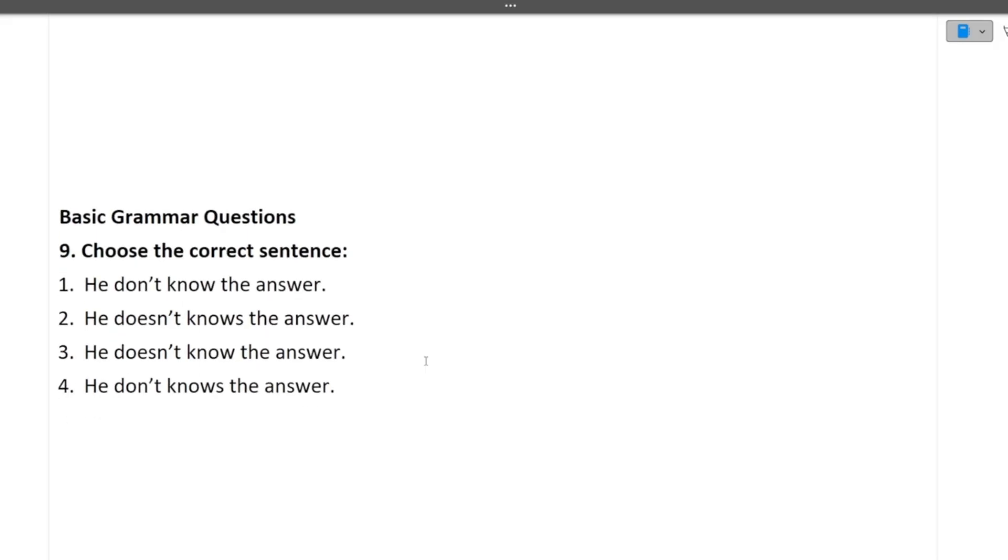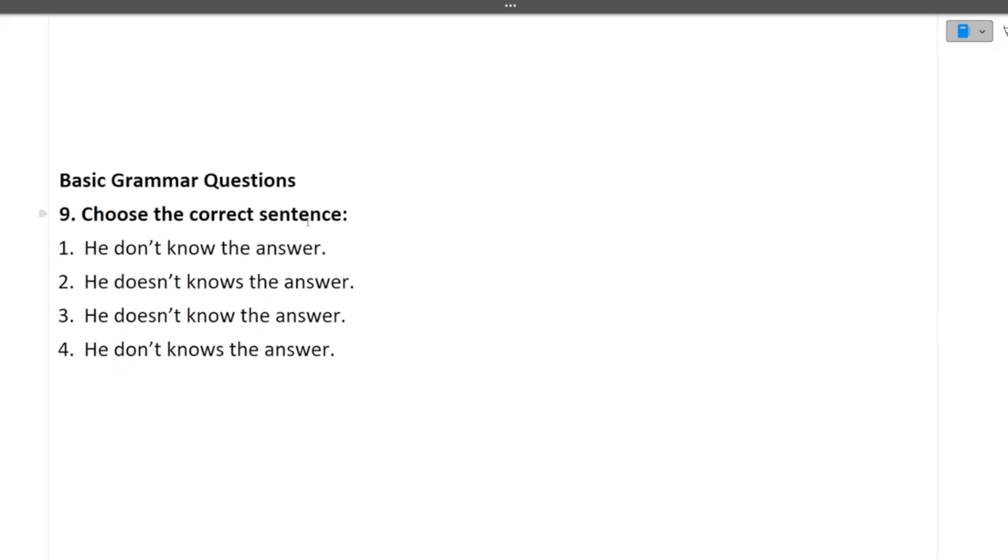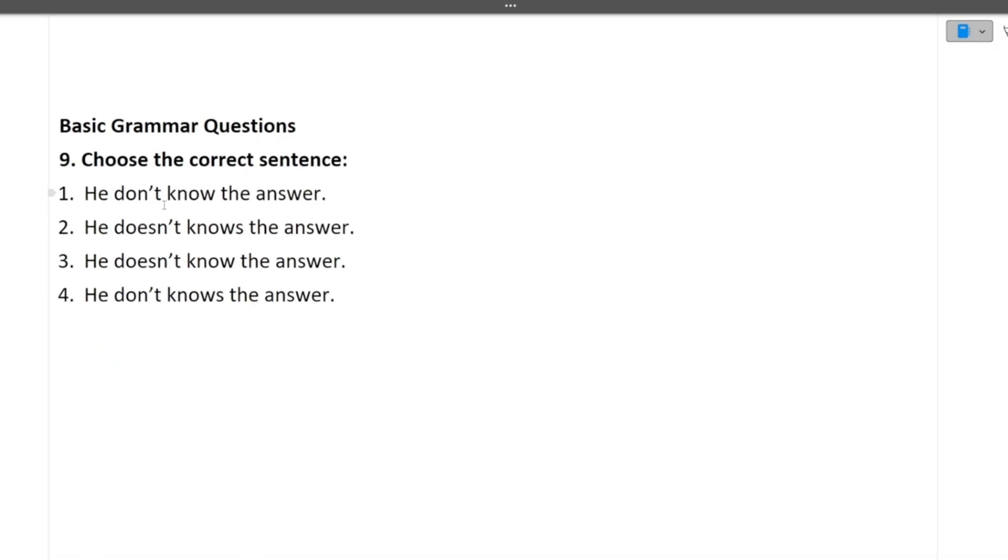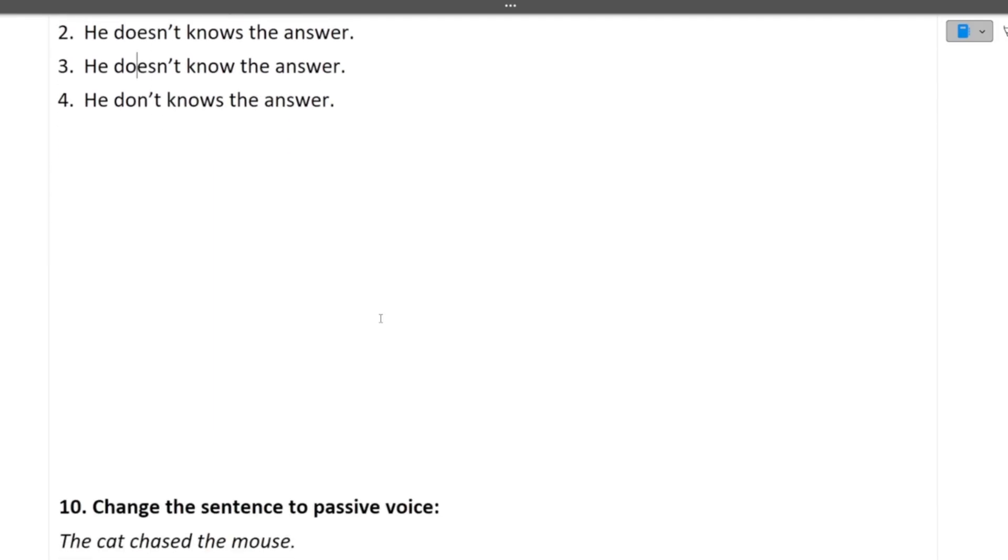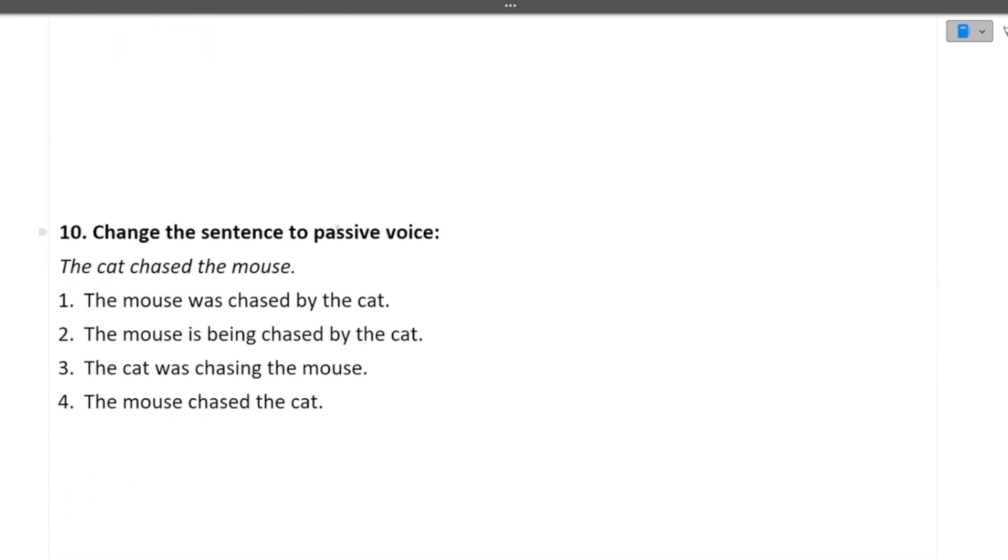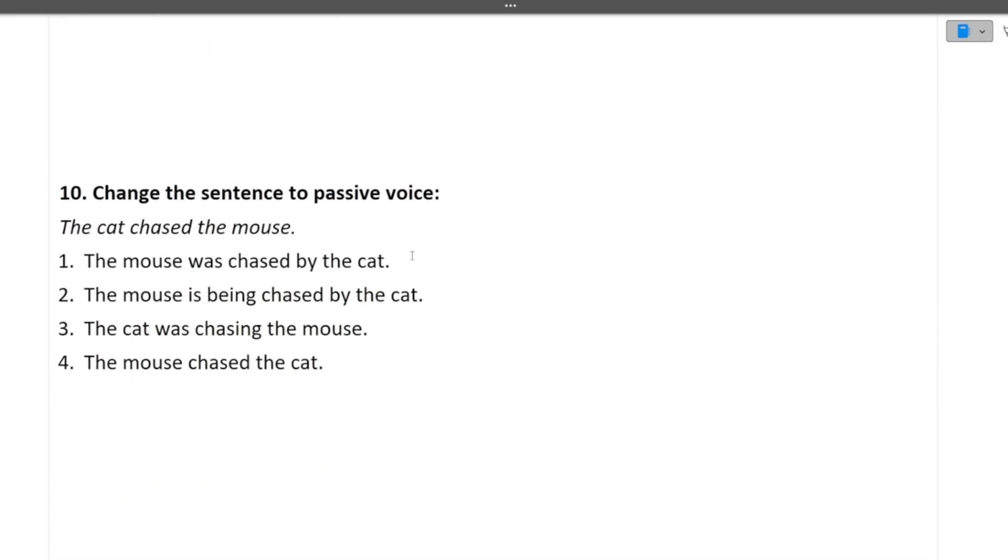Next question are the basic grammar questions. Now choose the correct sentence. First is he don't know the answer. Second is he doesn't knows the answer. Third one is he doesn't know the answer. Fourth one is he don't knows the answer. So the correct option is he doesn't know the answer. The option 3 is correct. Moving towards the next question. Change the sentence to passive voice. The cat chased the mouse. We have to convert this to a passive voice. The mouse was chased by the cat. The mouse is being chased by the cat. The cat was chasing the mouse. The mouse chased the cat. So the more sense the answer is making is the first one, the mouse was chased by the cat. This is the passive voice. I hope this is clear to you.